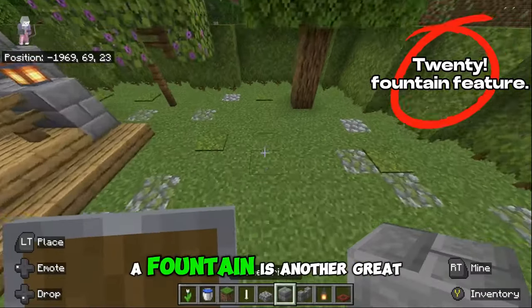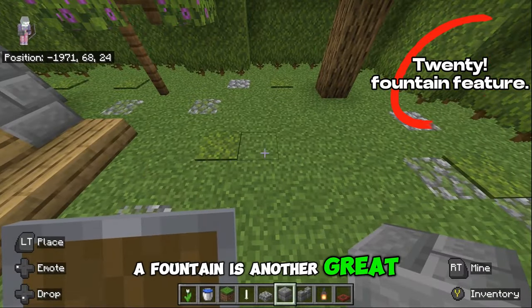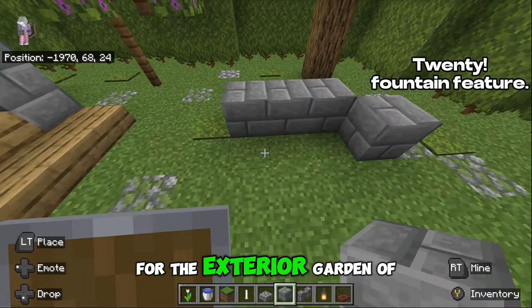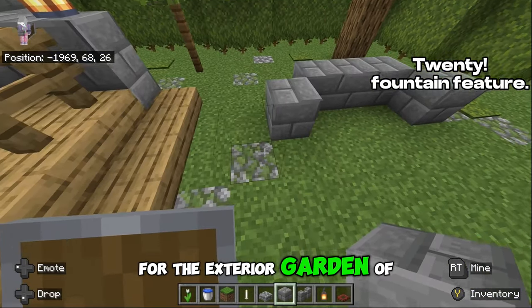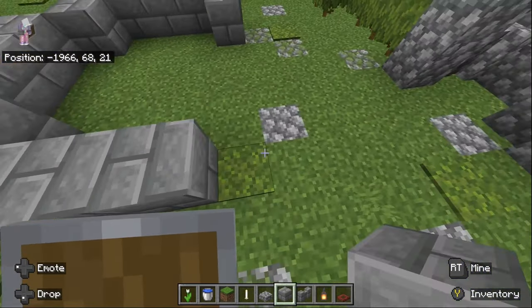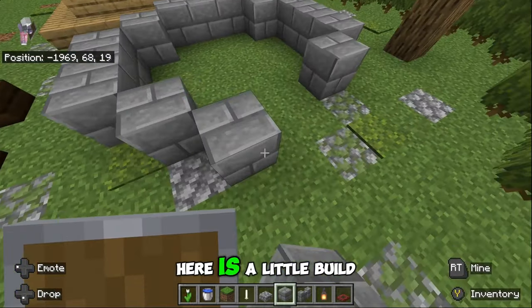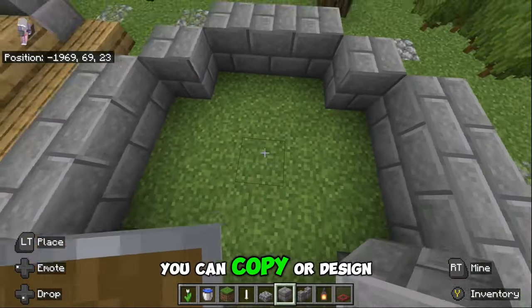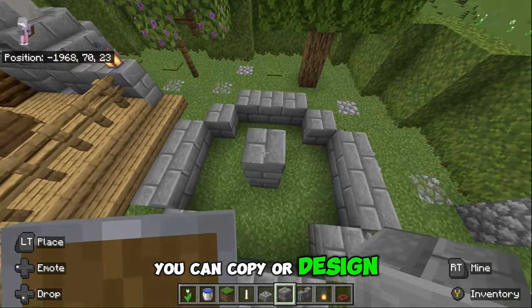A fountain is another great idea for the exterior garden of your build. Here is a little build idea you can copy, or design your own.